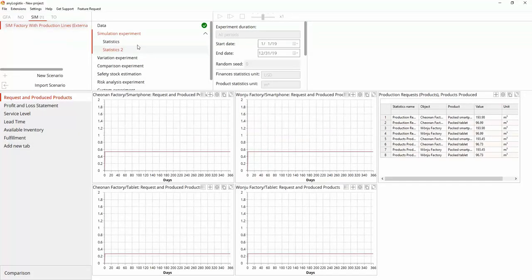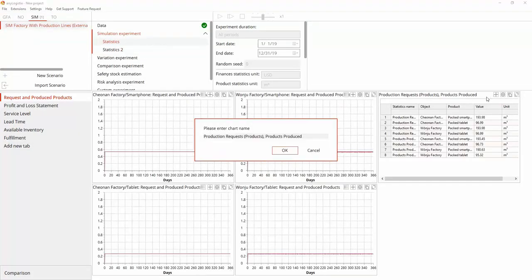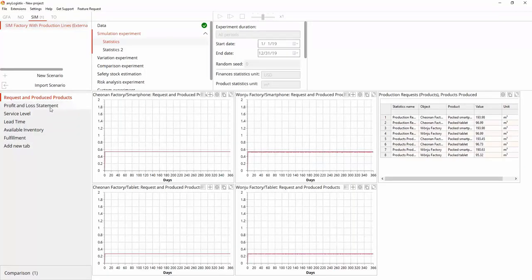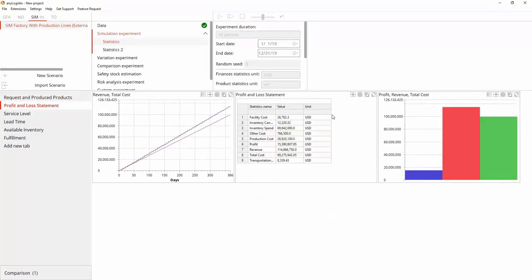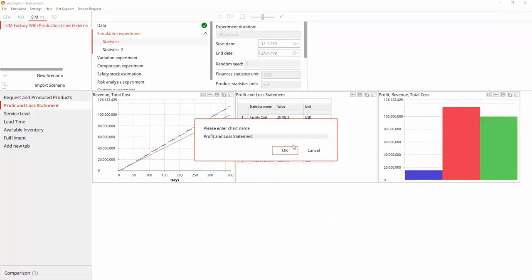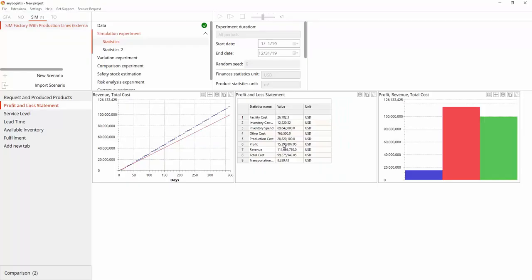We want to compare scenarios based on the following statistics: products produced, profit and loss statement.